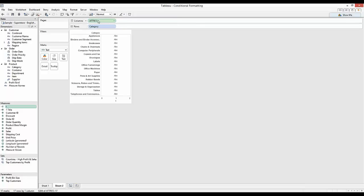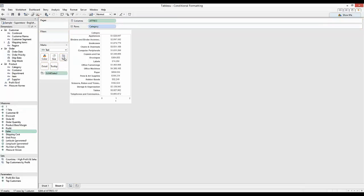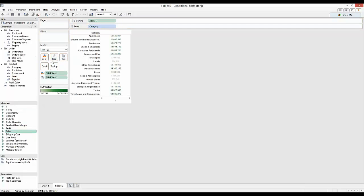Which is exactly what we want because now we can drag the sales onto the text mark and drag the color of sales to the text mark and get an individual color for this.